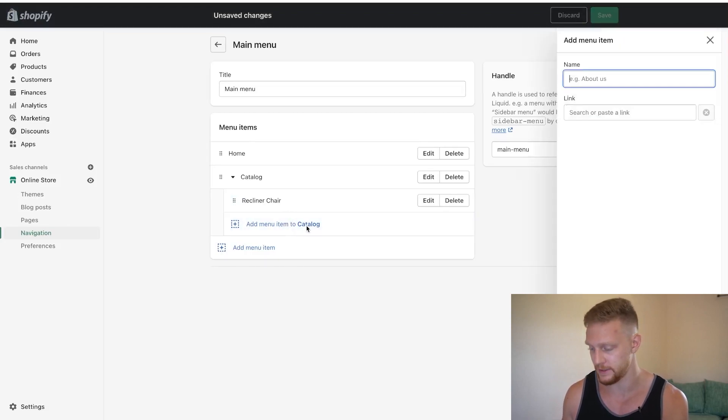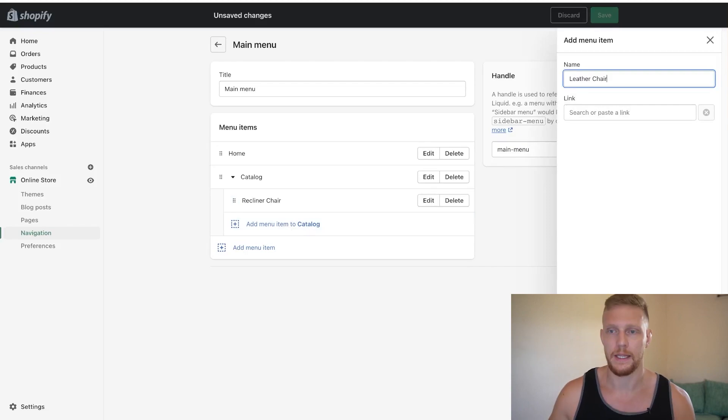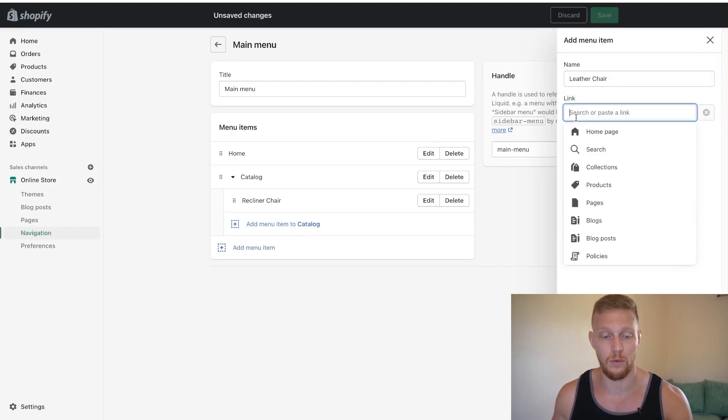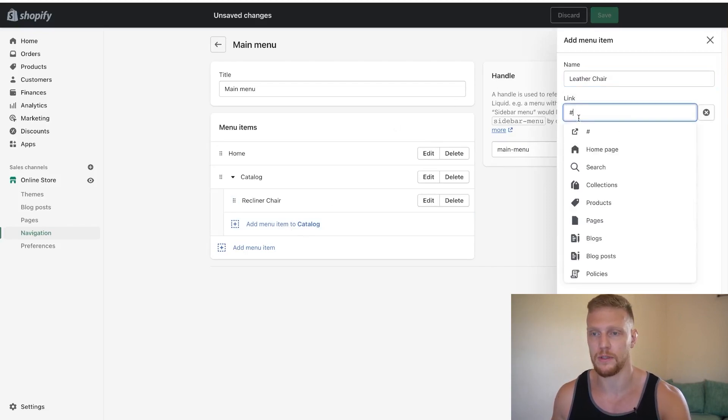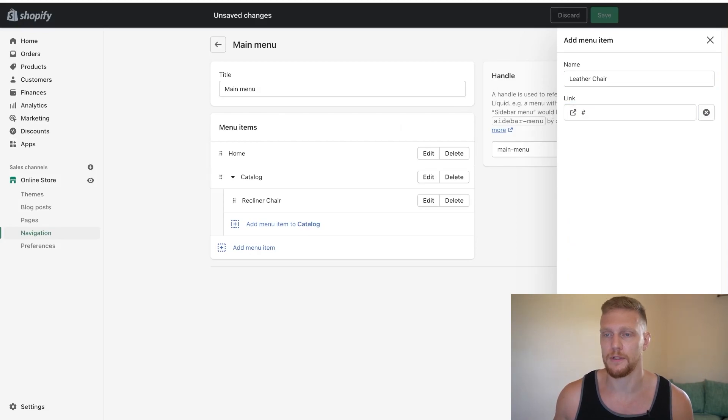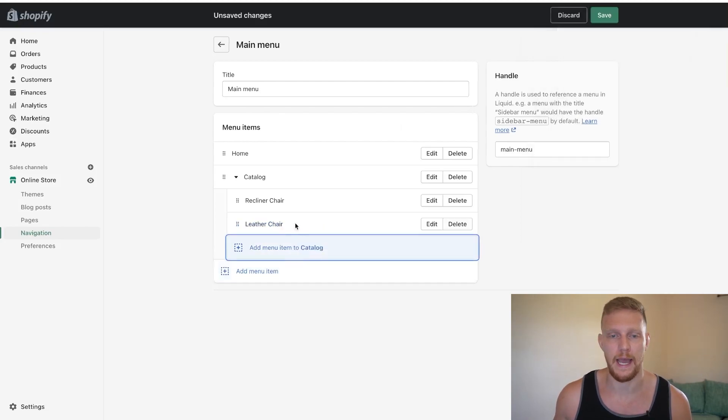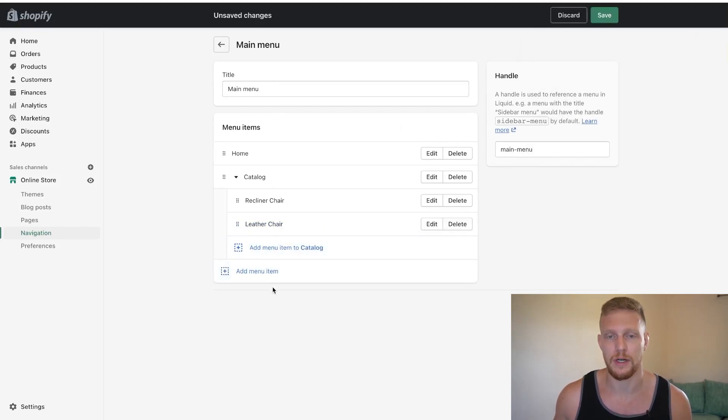So we can add another one here. Let's just say it's leather chair. Then we need to add in a hashtag or your actual collection. And once we do that, we click add and we can have leather chair, which would drop down below recliner chair. So let me click save menu.